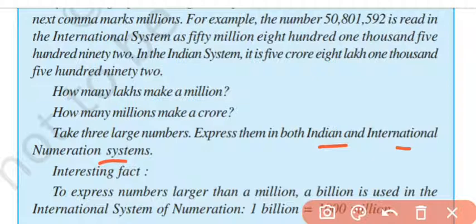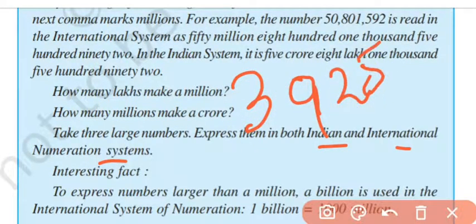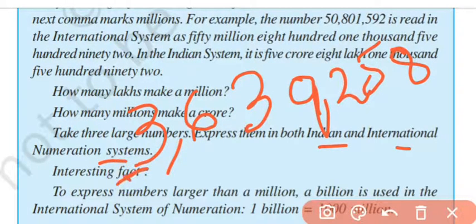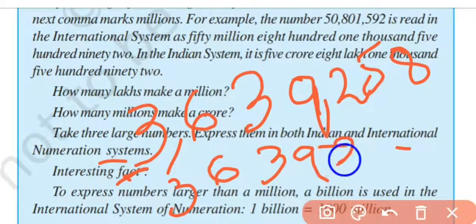Take three large numbers and express them in both the Indian and international numeration systems. For example, you will find the number 3,639,258 — that is 3,000,000; 600,000; 39,258. This is the International System of Numerations, and this is the Indian System of Numerations. So the number is 3,639,258.